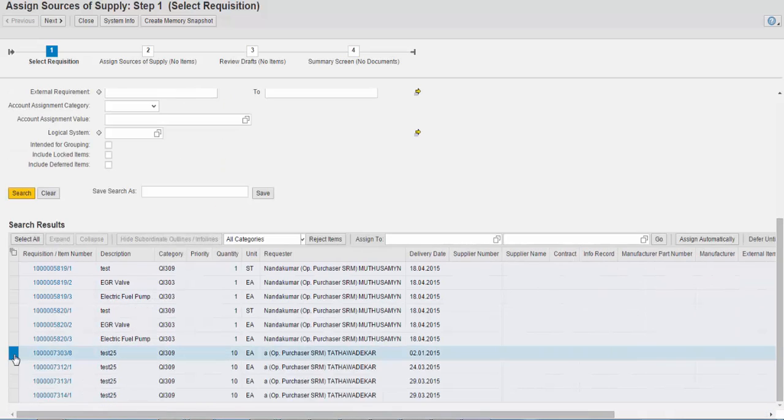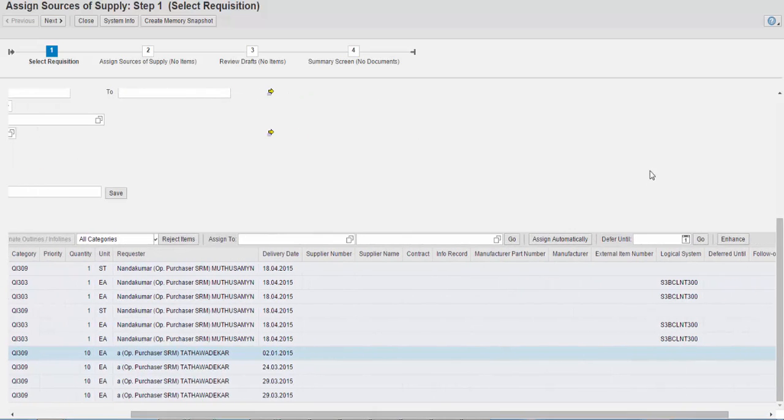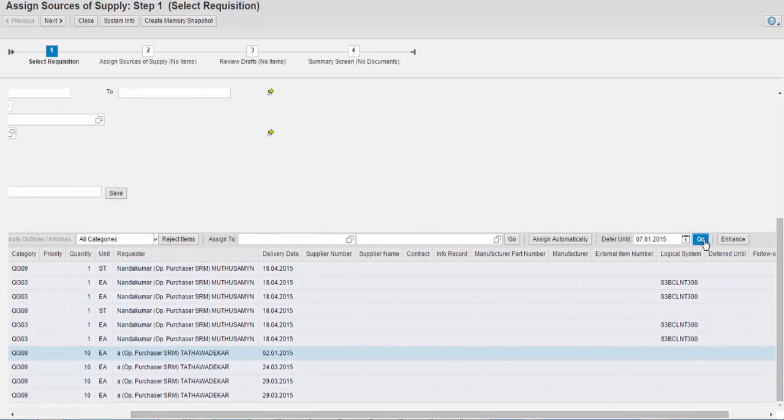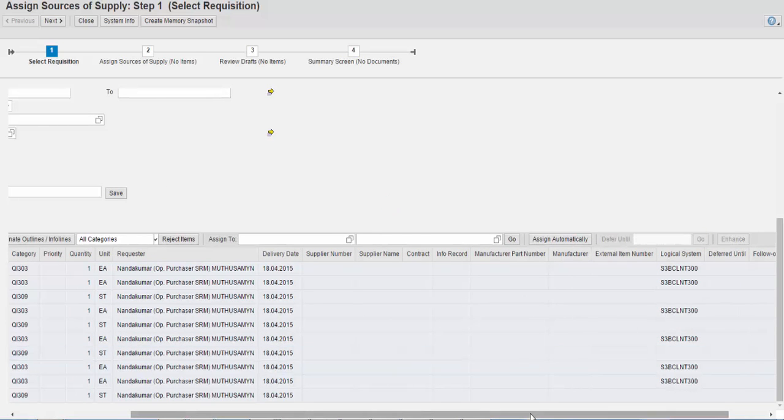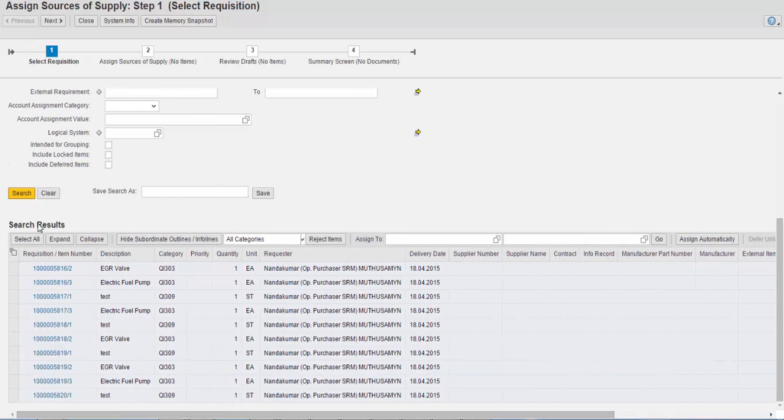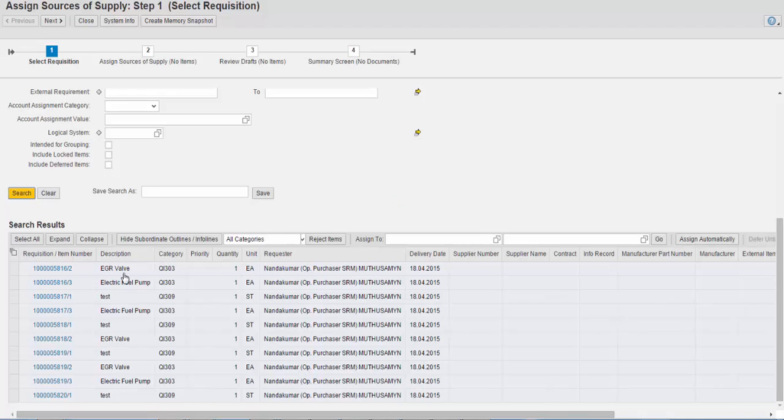We can see that the item is now removed from the current result set and will not be visible in the search results until the specified date.